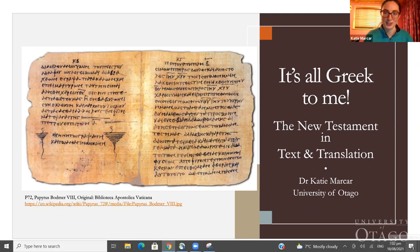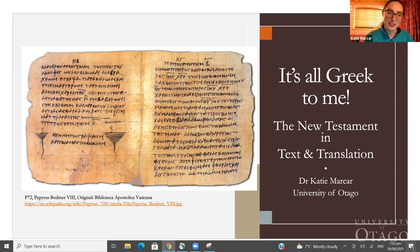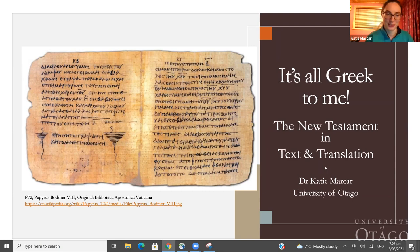I teach biblical languages at the University of Otago, so if you're interested in studying biblical Greek or biblical Hebrew, I've got a slide at the end of the presentation with those course codes. The first-year language papers start in semester one of each year. This image on the front is Papyrus 72, which is the oldest copy we have of 1 Peter — my area of research in New Testament studies.